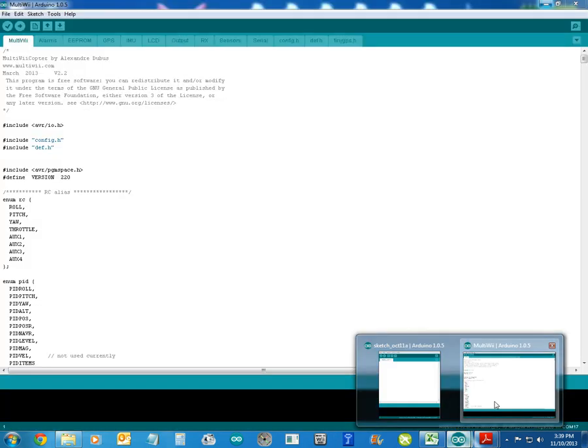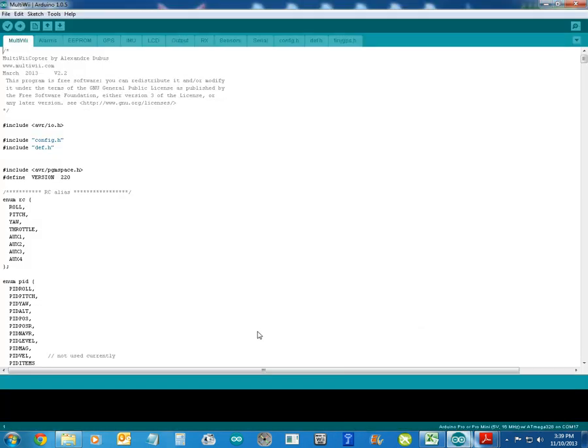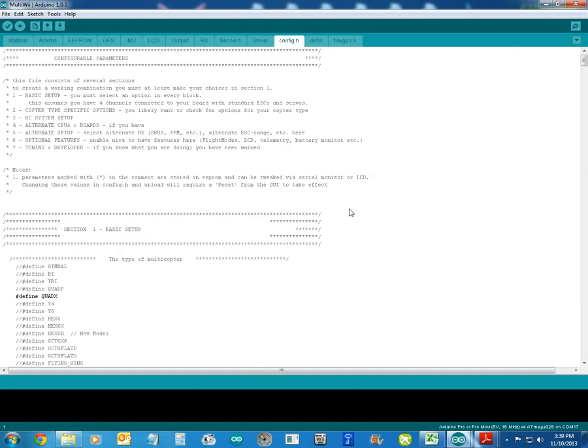So let's get into it. We open up our sketch and what we do is we connect the board to the computer, no LiPo, don't connect both at the same time.